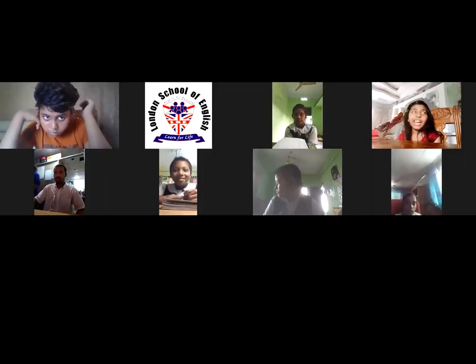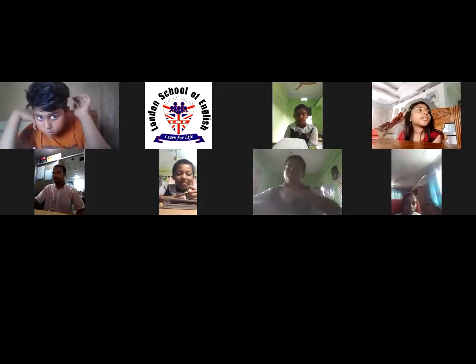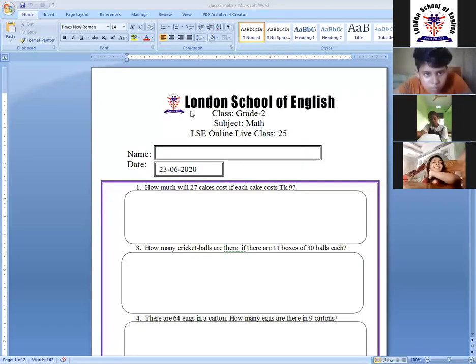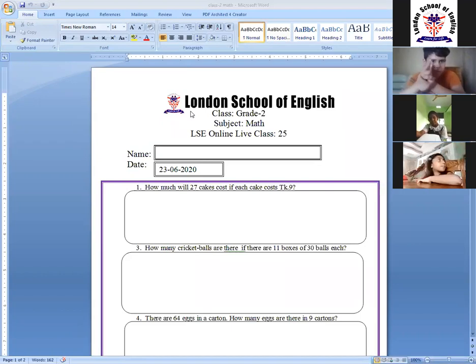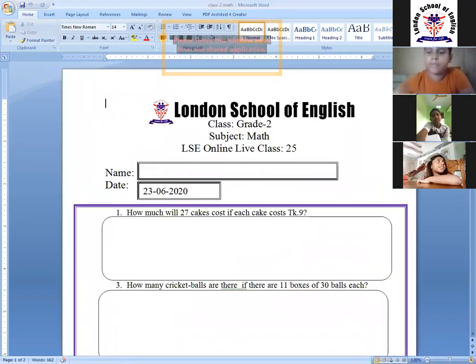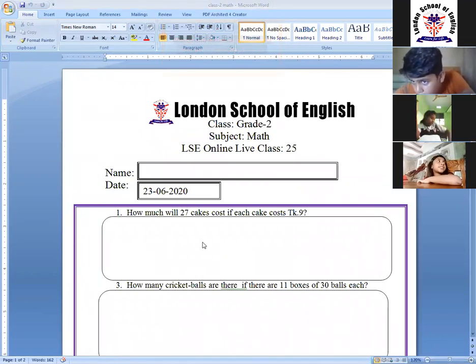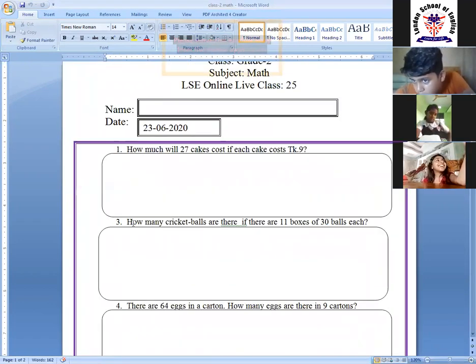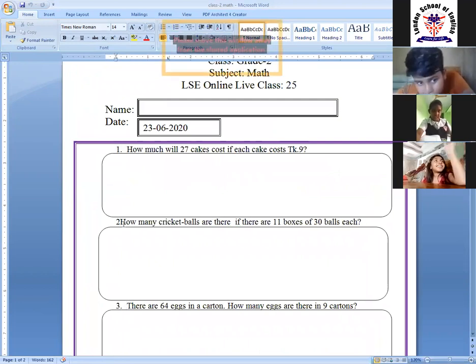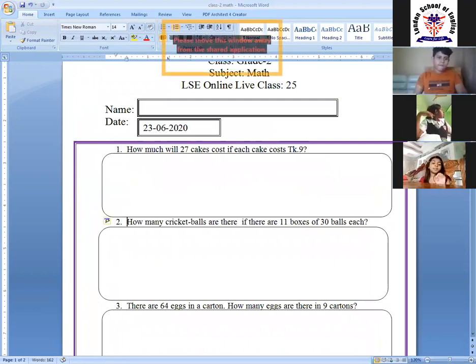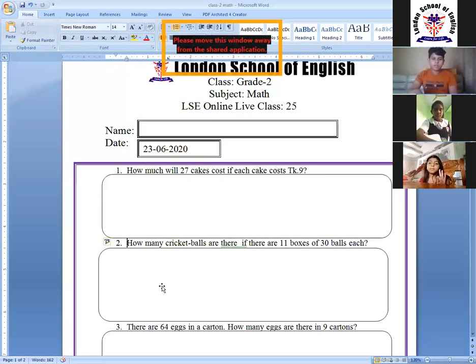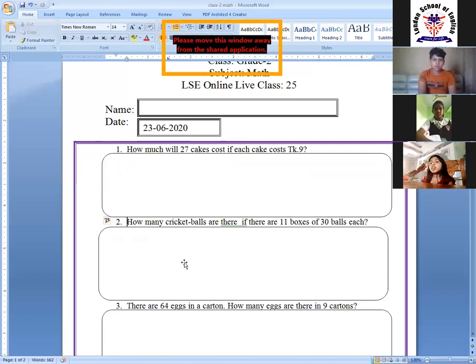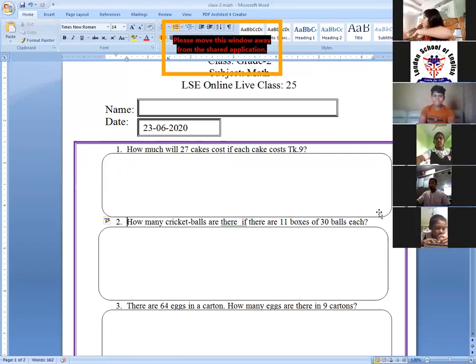I'm sharing the worksheet because we don't have much time. Okay, can you see the worksheet, everyone? Yes. Sir, there is no number two. Yes, no number two is absent. No problem. Yes, no number two is absent. Okay, everyone take the math copy. Take the math copy. One thing I have to say to you: everyone mute yourself.